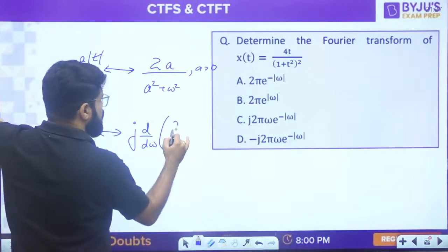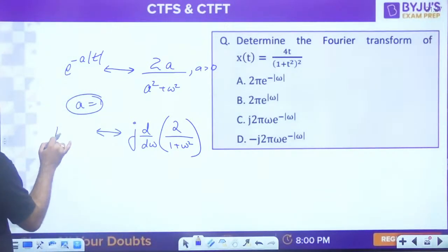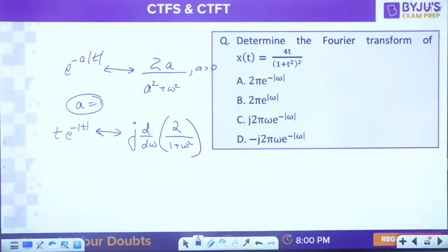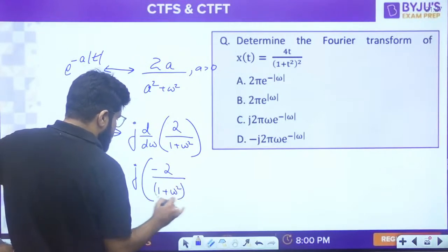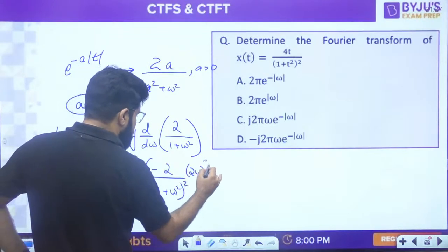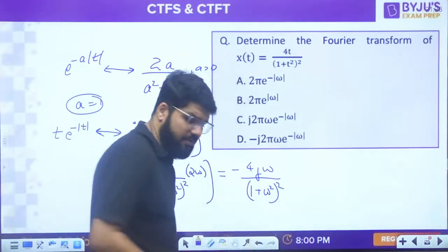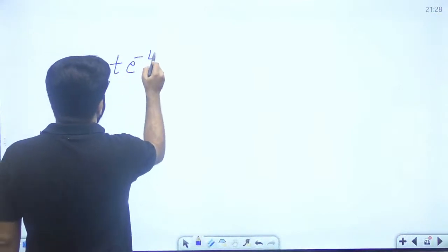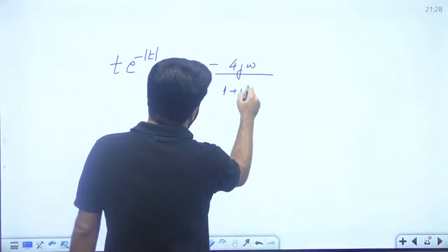So t·e^(-|t|) has FT = -4jω/(1 + ω²)². Now we need 4t/(1 + t²)² - we need to convert ω into t, so we apply duality. Duality: put ω = t. So -4jt/(1 + t²)² has FT equal to 2π times the time-domain function evaluated at -ω: 2π·(-ω)·e^(-|-ω|) = 2π·(-ω)·e^(-|ω|).